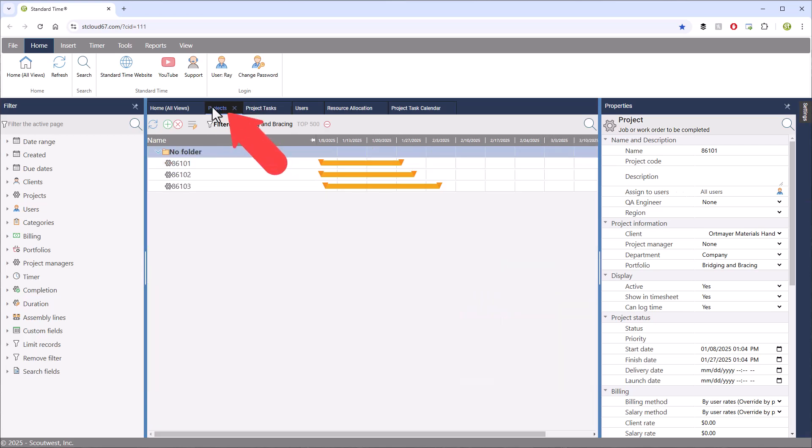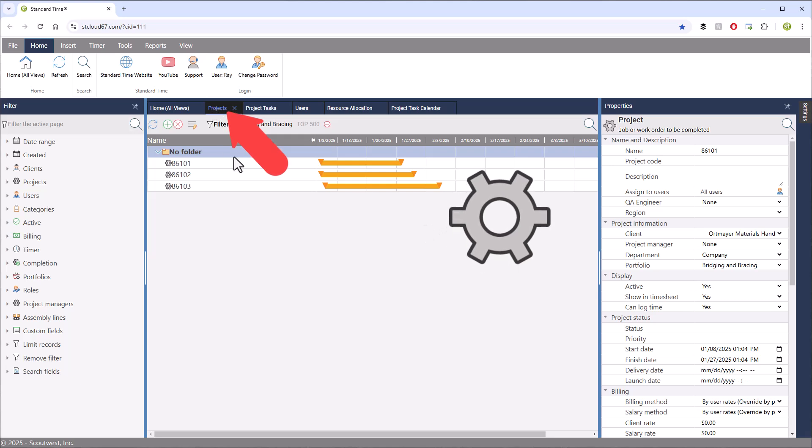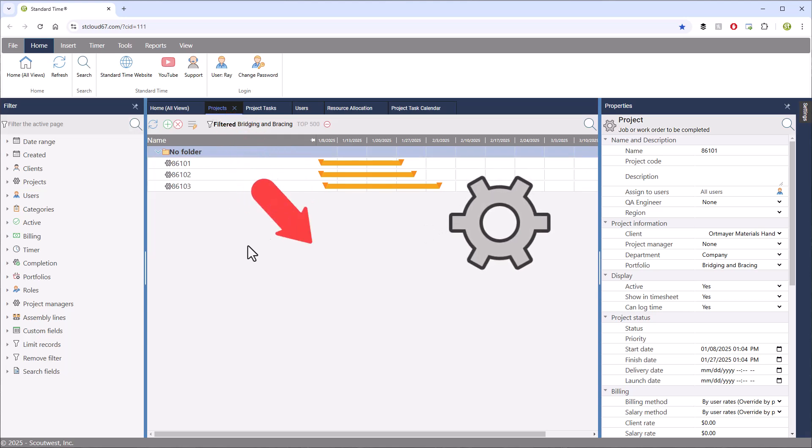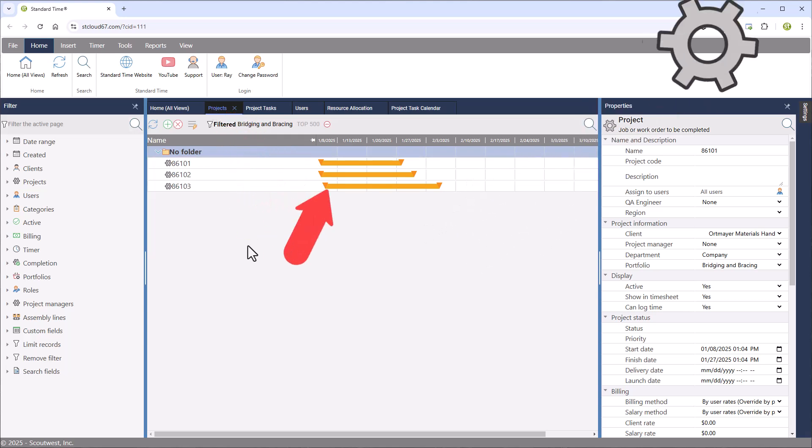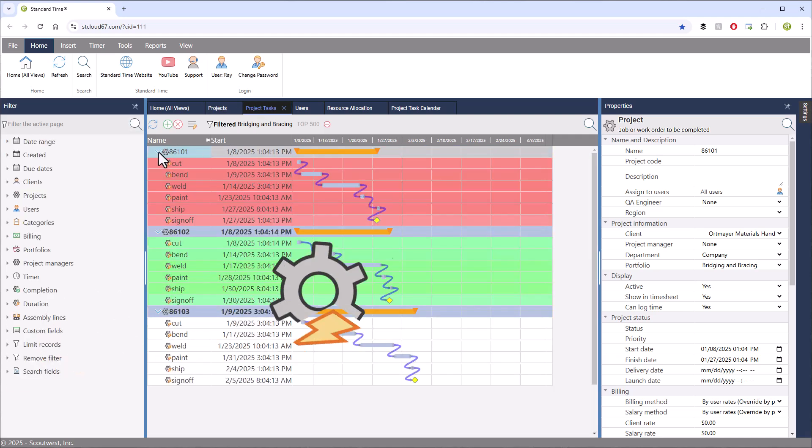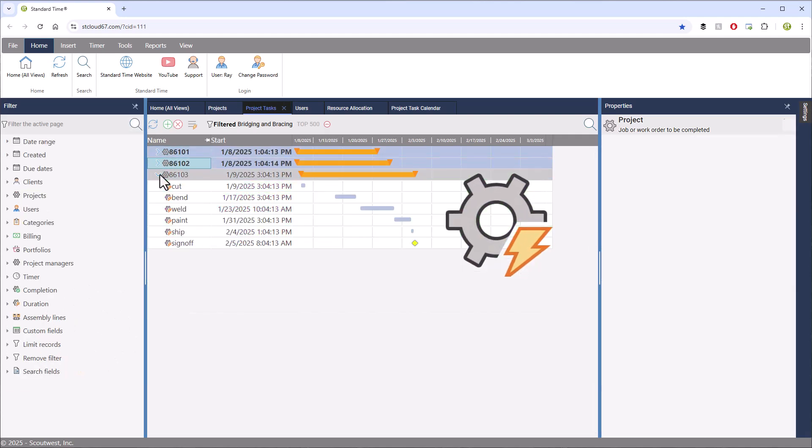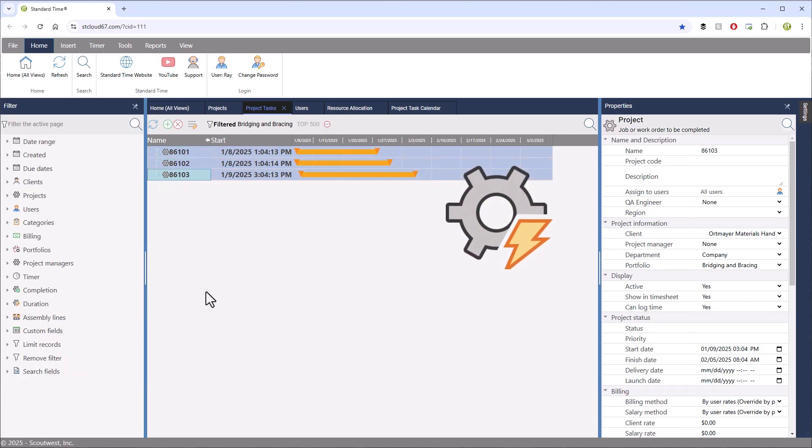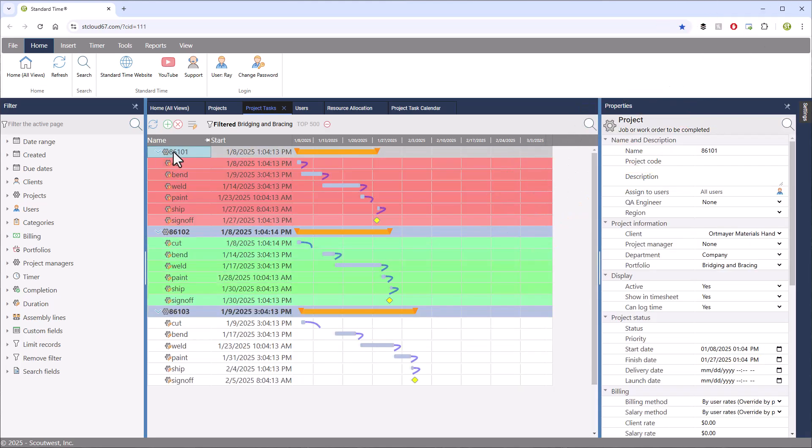Now, you may be familiar with the projects page. I'll just pop over there. You can see these three jobs that I've scheduled. They're shown on a Gantt chart timeline. It actually looks the same as the project tasks page when you collapse all of the jobs.